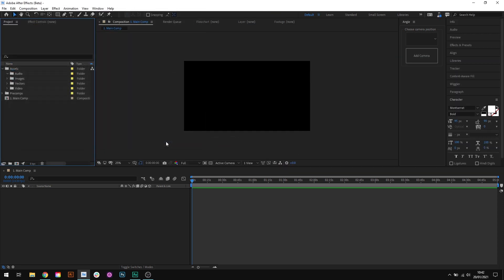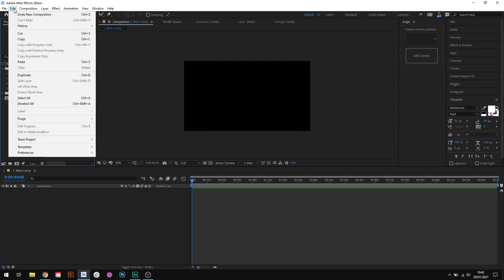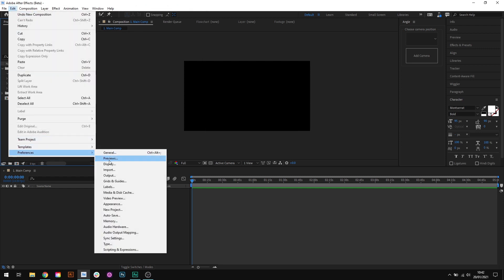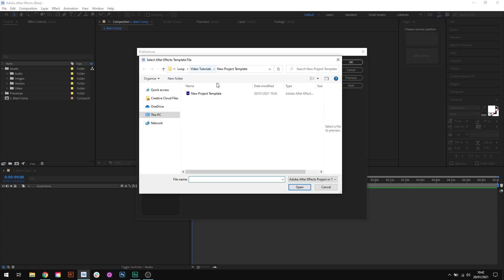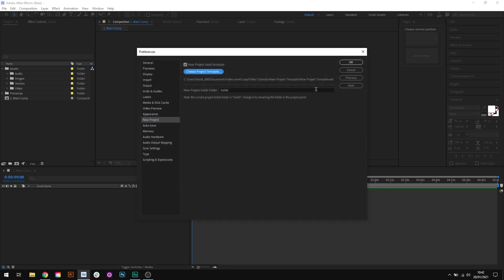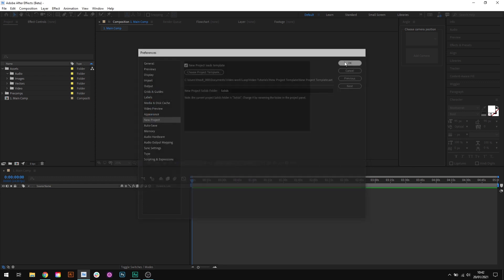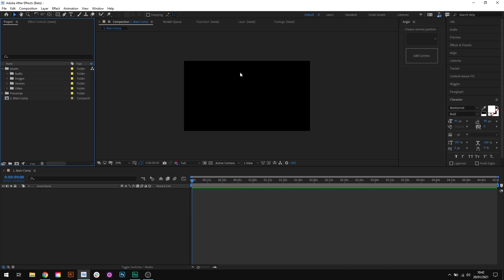Now, what you can actually do is tell After Effects to use this template every time you create a new project. And to do that, we need to go to Edit, Preferences, New Project. Then we can check this box that says New Project Loads Template and click the Choose Project Template button. Find the template file that you just created and click Open and then click OK.